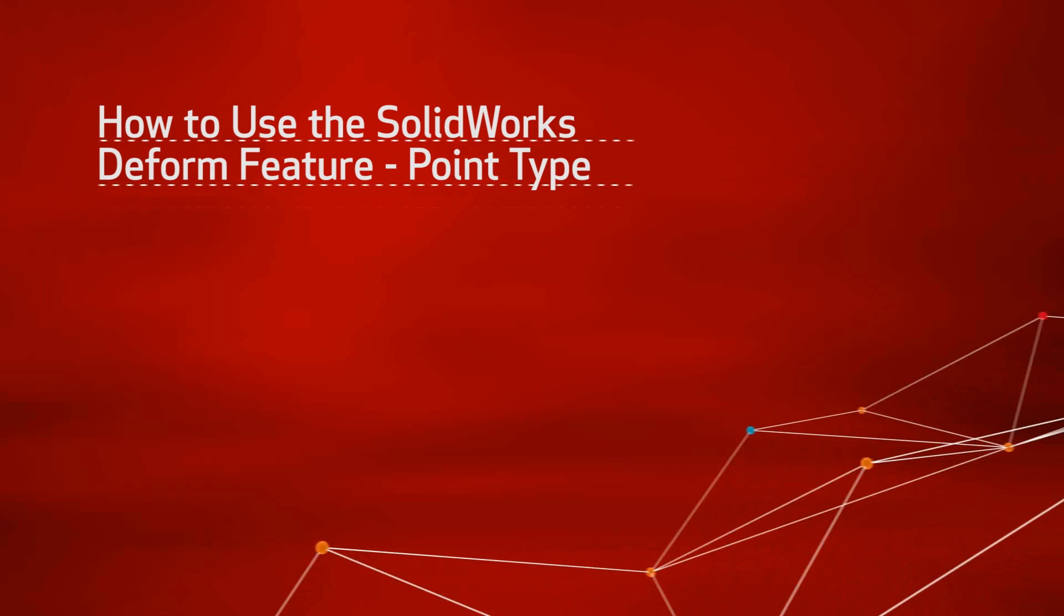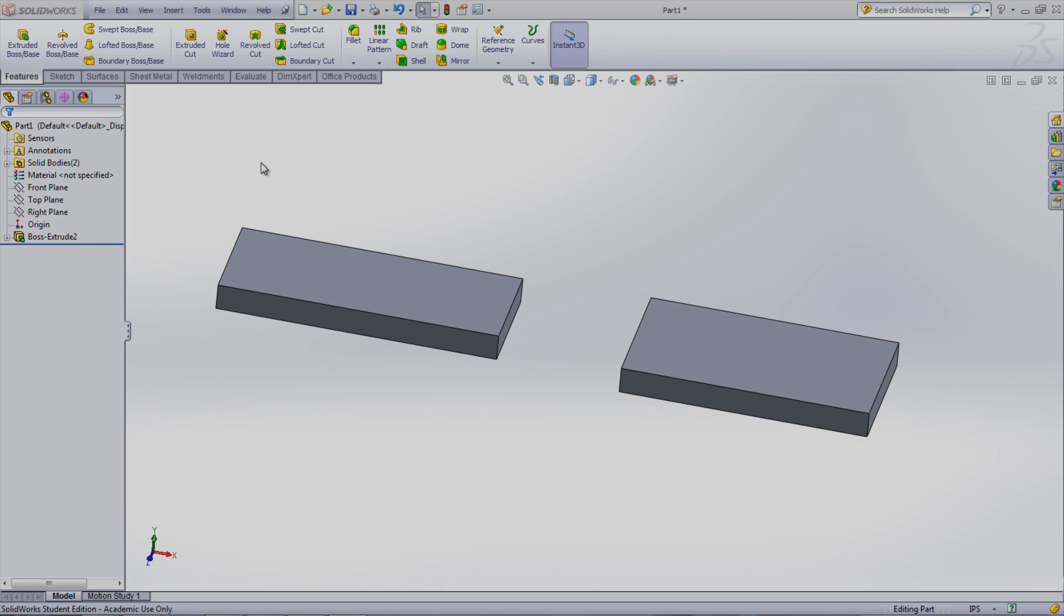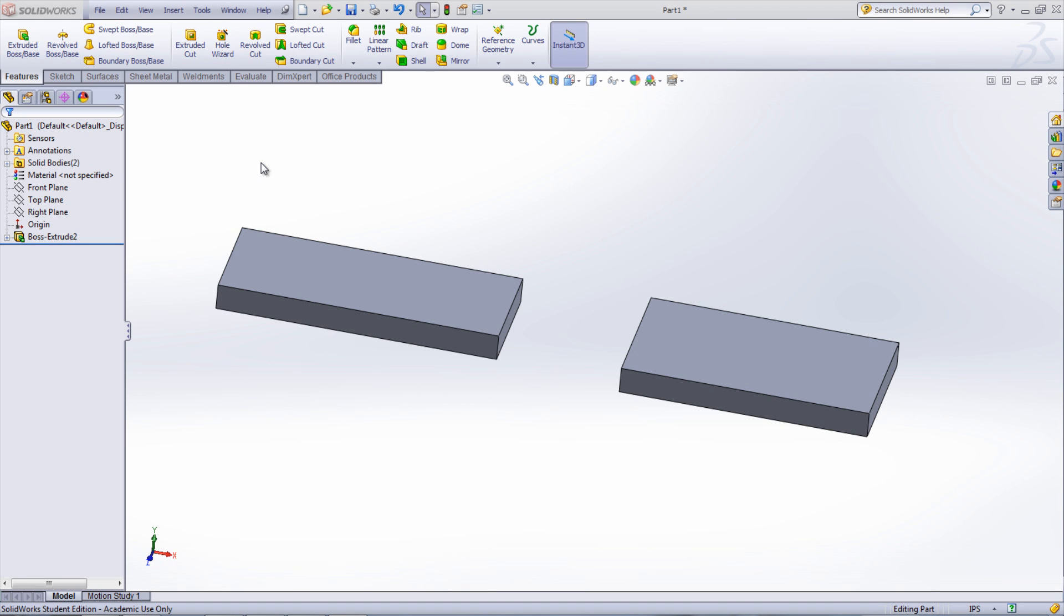This is the first of a three-part video in which the SOLIDWORKS Deform feature will be shown. In this part, the Point Deform type will be presented.